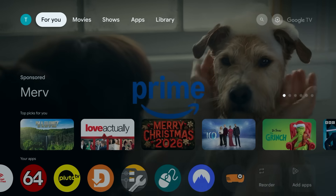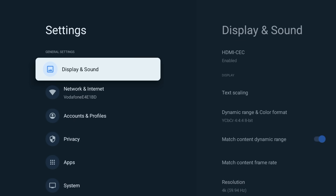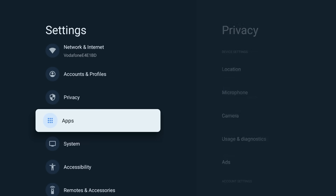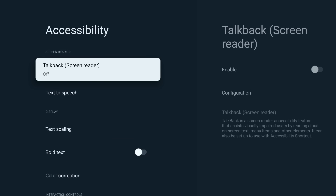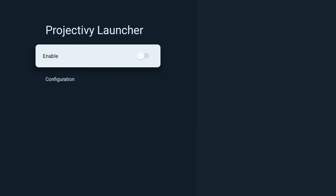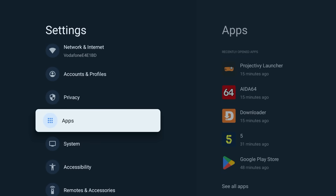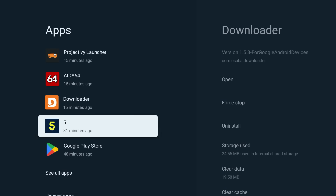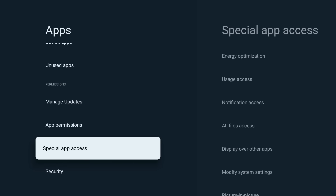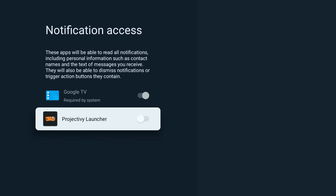Here's how to prevent that. Press the home button on your remote — this will currently take you back to the Google TV home screen. Go to Settings, select Accessibility, choose Project Ivy Launcher, and toggle Enable to on. Next, go back to Settings and this time select Apps, then Special App Access, then Notification Access, and toggle Project Ivy Launcher on.